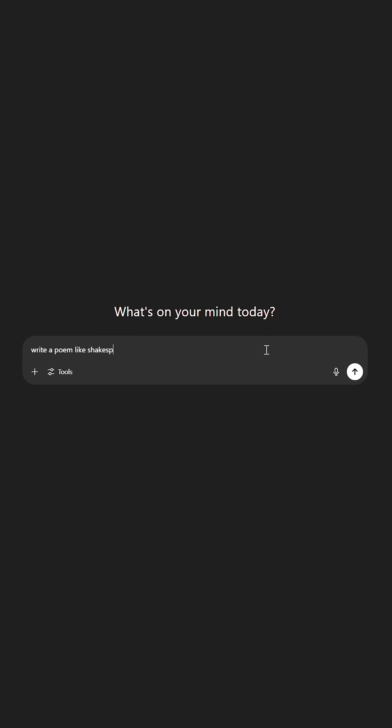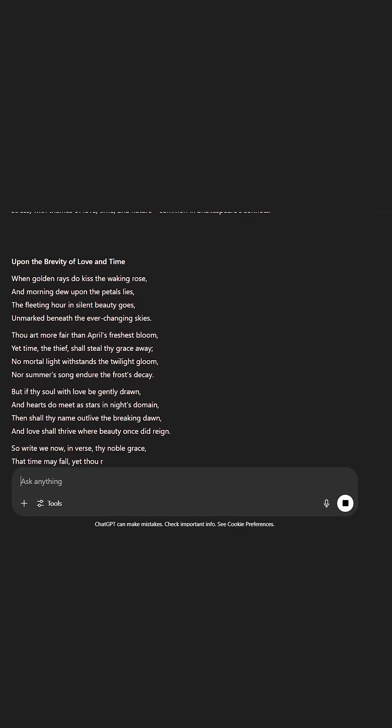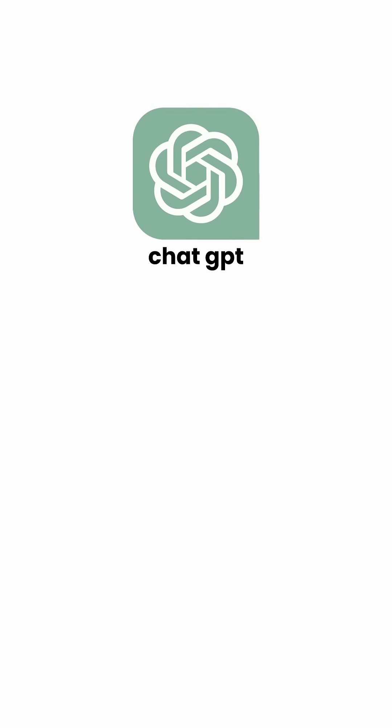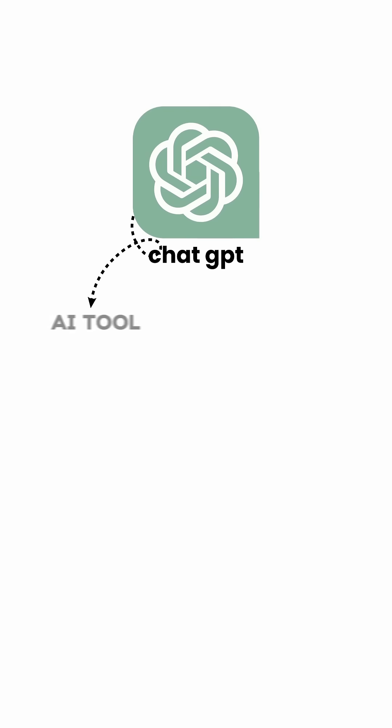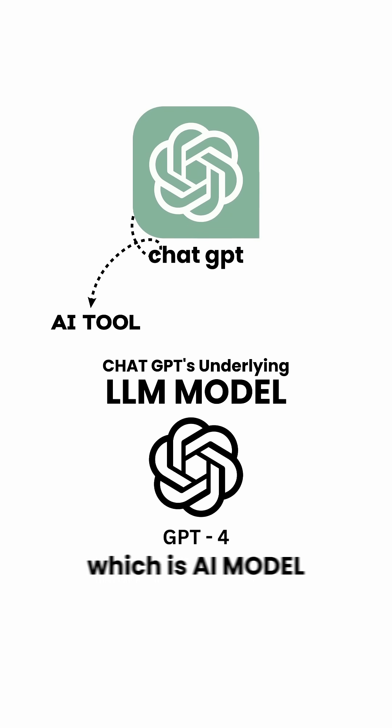For example, in ChatGPT, it can write in the style of Shakespeare — content that doesn't literally exist. ChatGPT is an AI tool, and the underlying LLM model is GPT-4, which is an AI model.